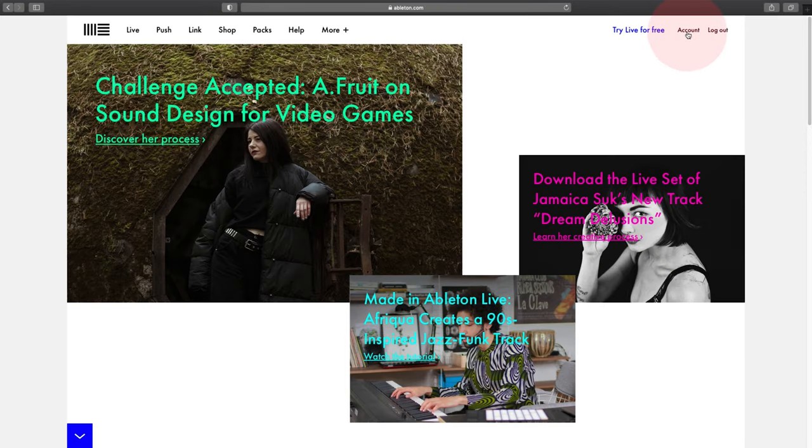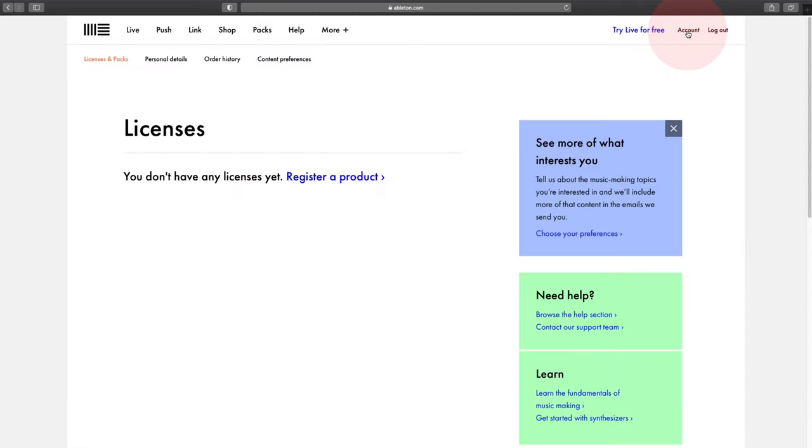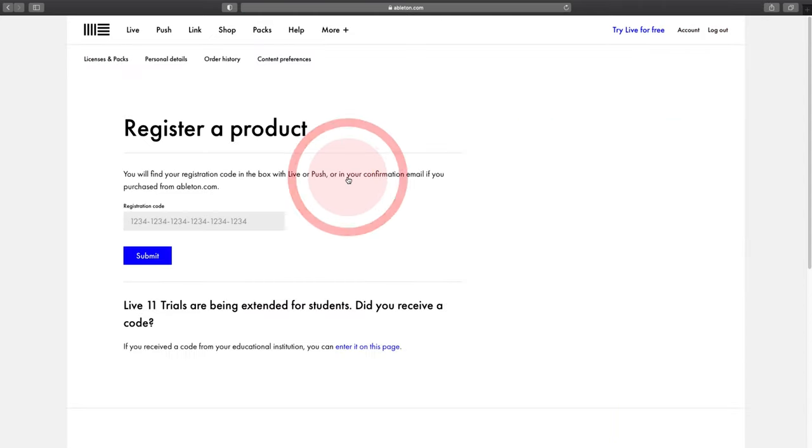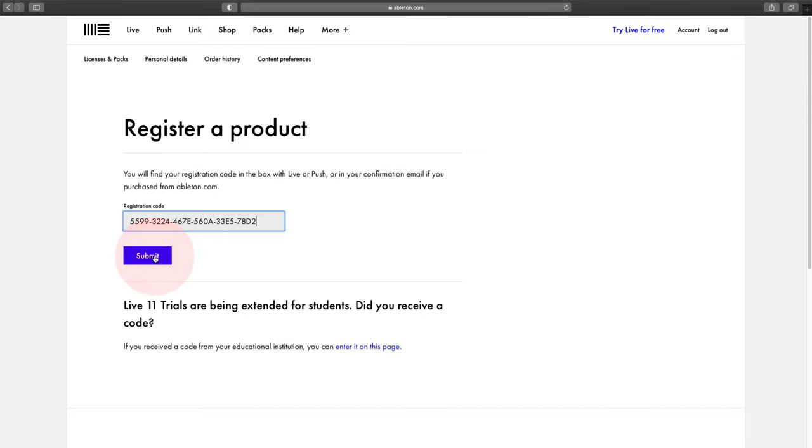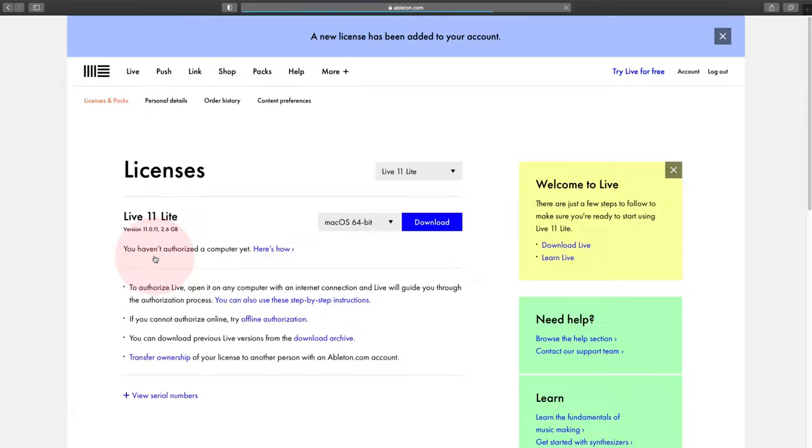So now let's register your serial number. Now that you're logged in, click on Account and then Register a Product. And this is where you need to type in your serial number. This is mine so it can't be used again. And click on Submit. And this is where you'll see your available licenses.